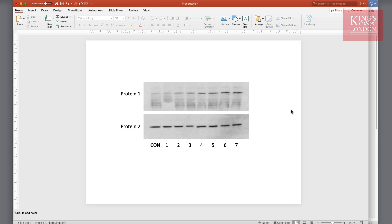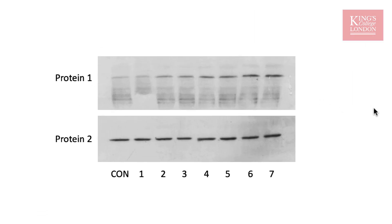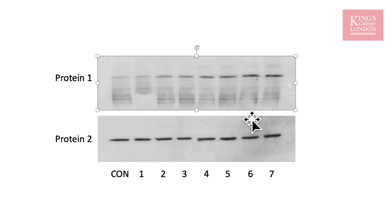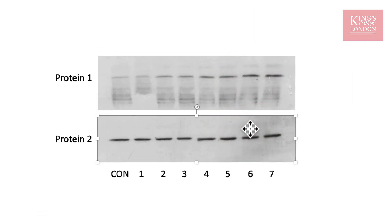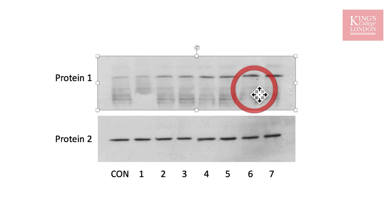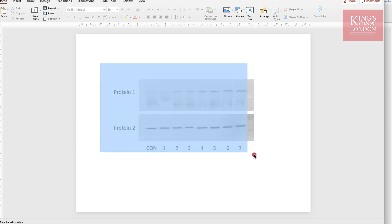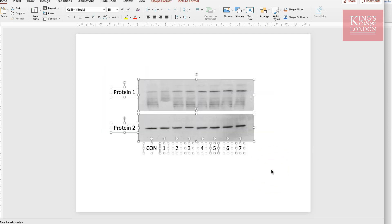Traditionally, we might use a program such as PowerPoint to produce our Western blot images. In fact, on the screen in front of you, you can see two Western blots for protein 1 and protein 2, labelled control 1, 2, 3, 4, 5, 6, and 7. This has been drawn in PowerPoint from the original JPEG scans of the Western blots, labelled in PowerPoint, and as you can see, a number of image components have been created in PowerPoint and aligned in order to complete this image.